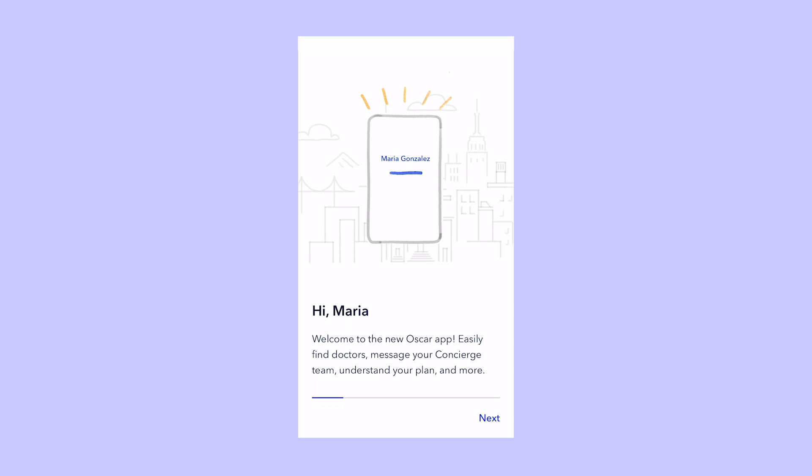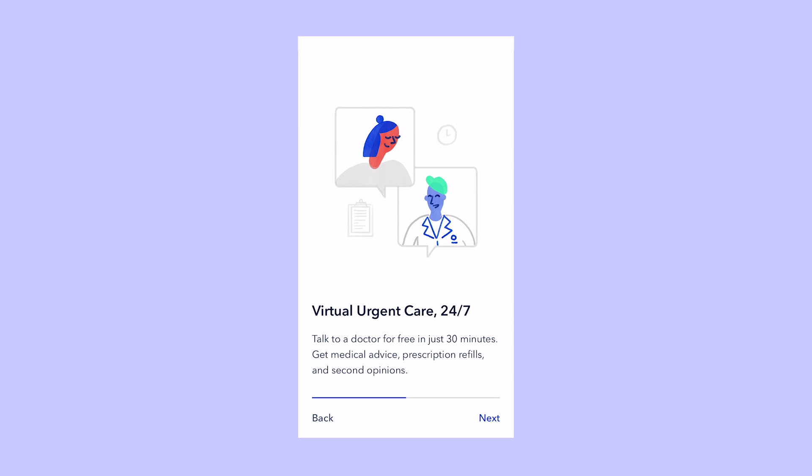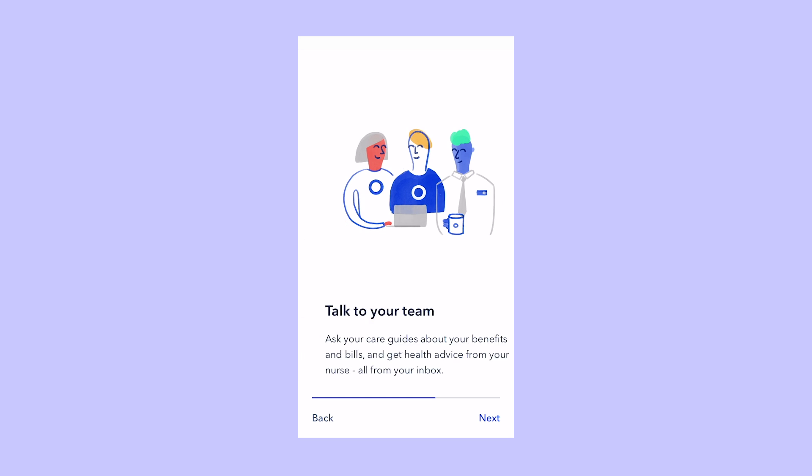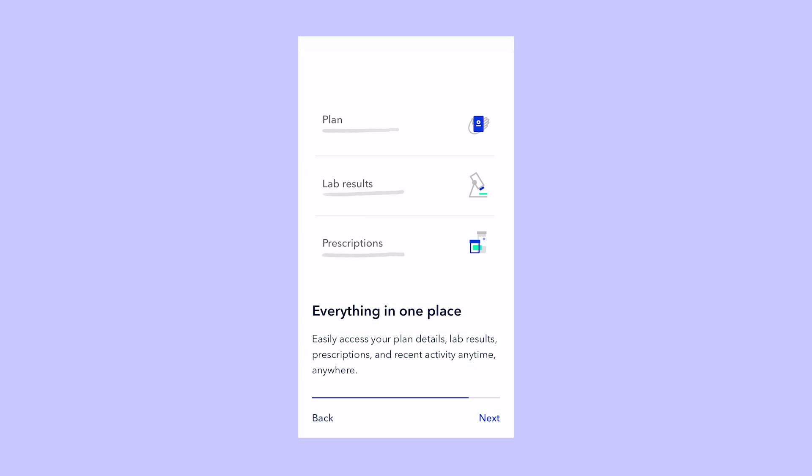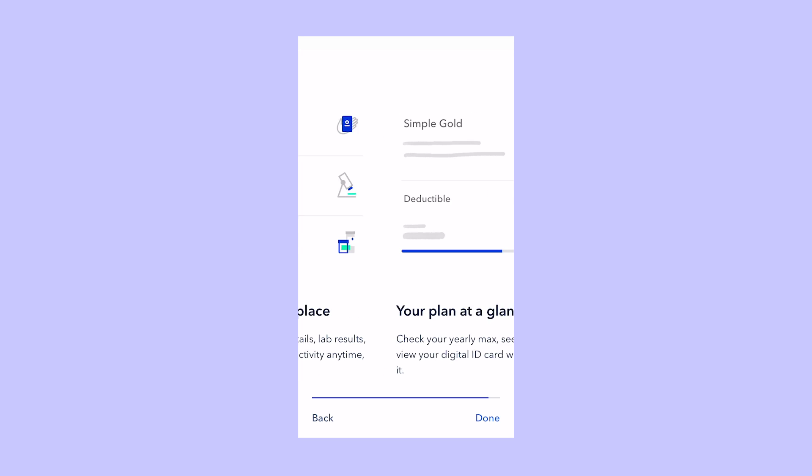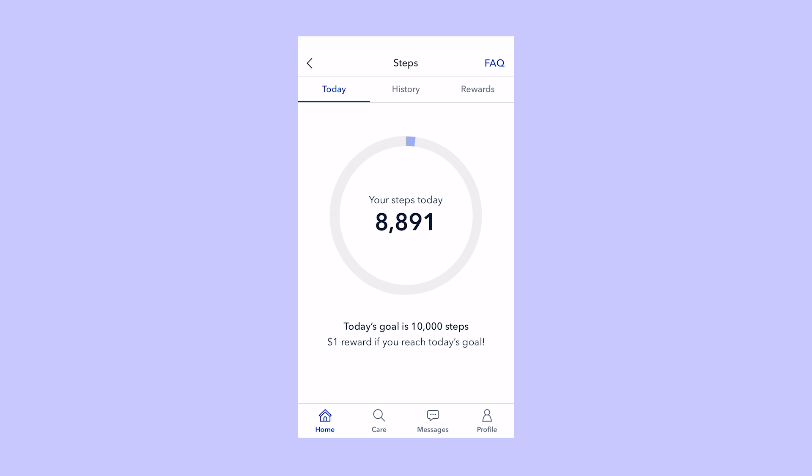There's a lot you can do with the Oscar app. You can message your dedicated care team and your doctors. You can use it to ask questions, find care, refill meds, and even pay your bill. Also, a lot of members love the app because it gives them access to Step Rewards.